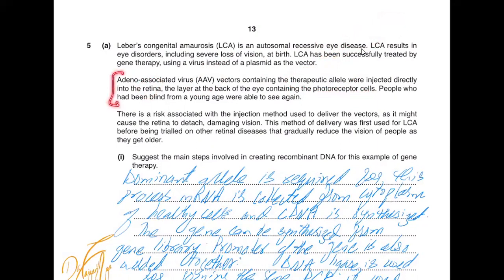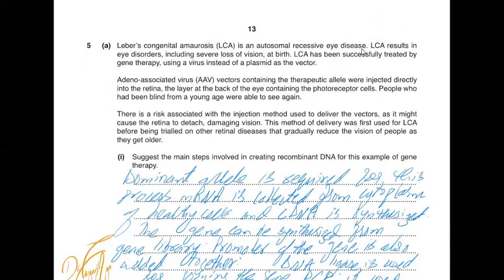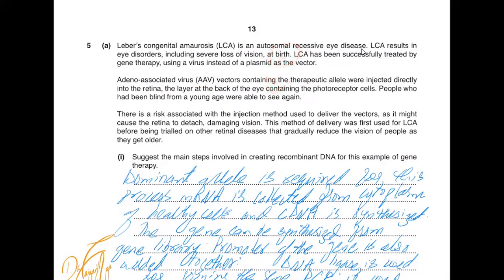This information tells us that these individuals are blind. When the AAV virus is injected into the retina, it delivers the virus there, and the virus delivers the dominant allele of the gene. These people then start to see, having otherwise been blind all their lives.